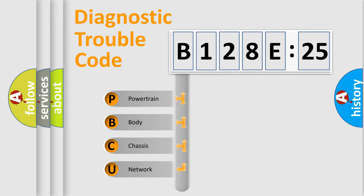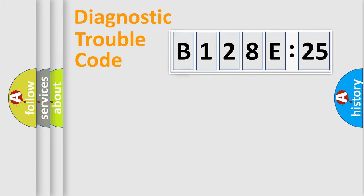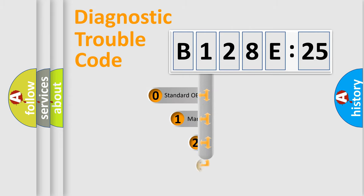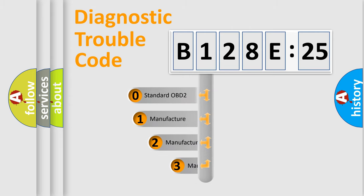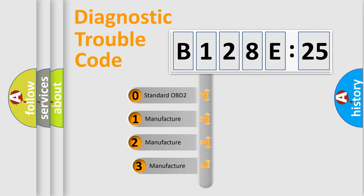We divide the electric system of automobile into the four basic units: Powertrain, Body, Chassis, Network. This distribution is defined in the first character code.